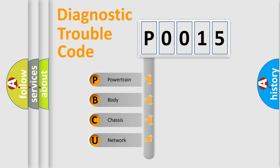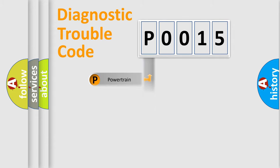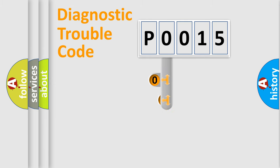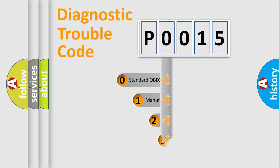We divide the electric system of automobile into four basic units: powertrain, body, chassis, and network. This distribution is defined in the first character code.